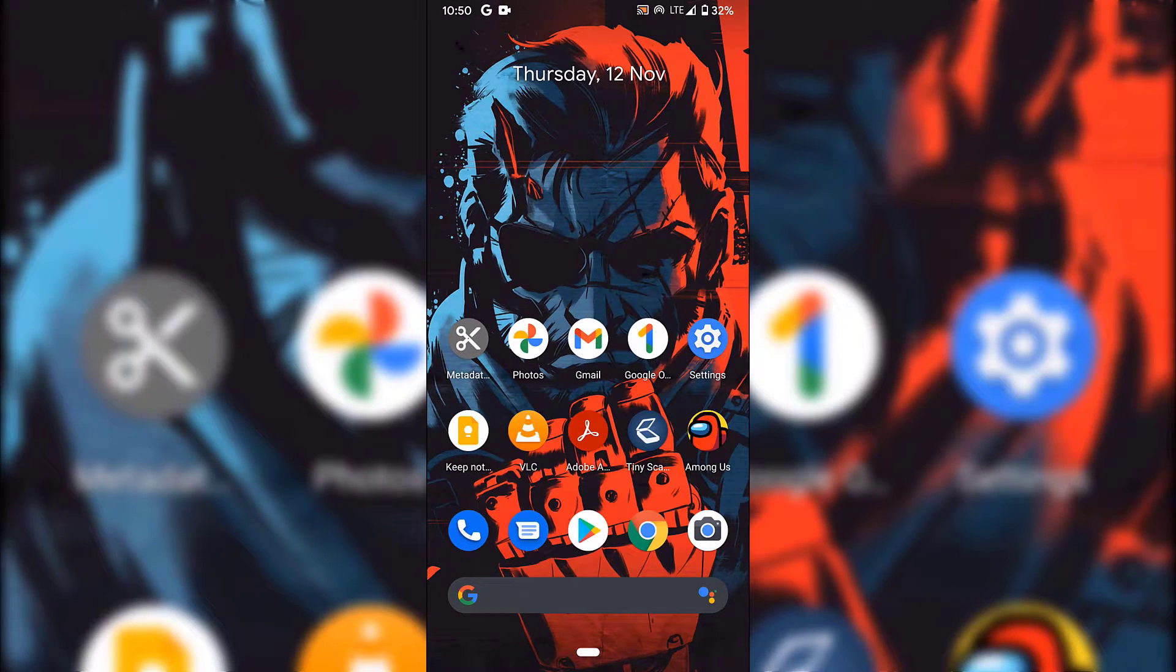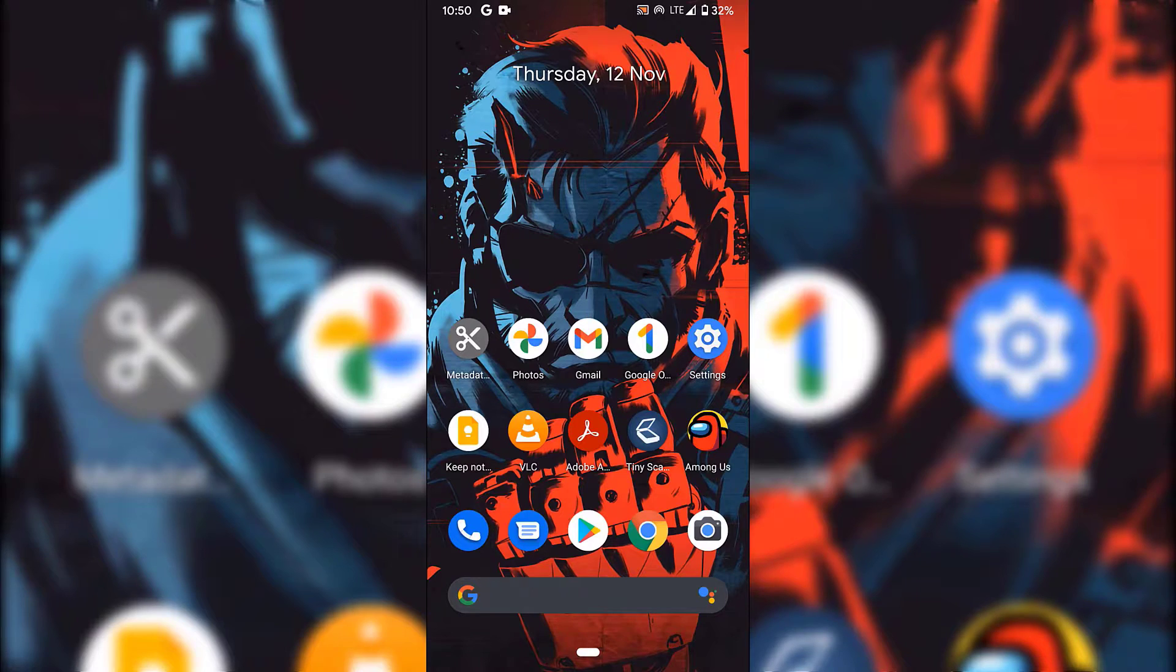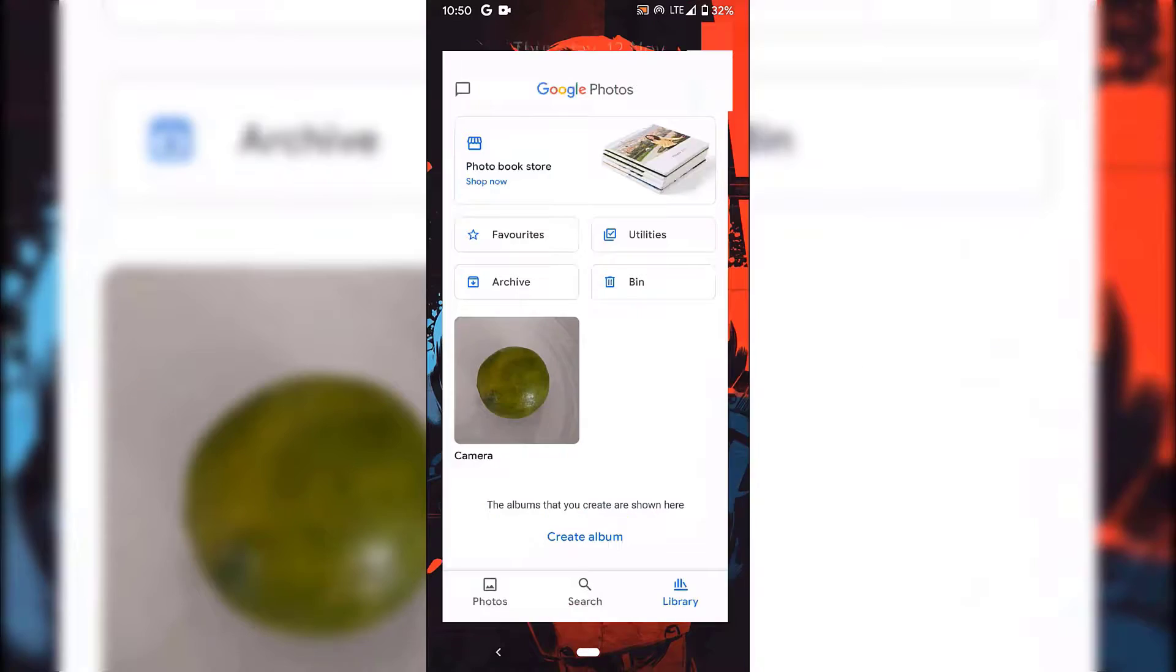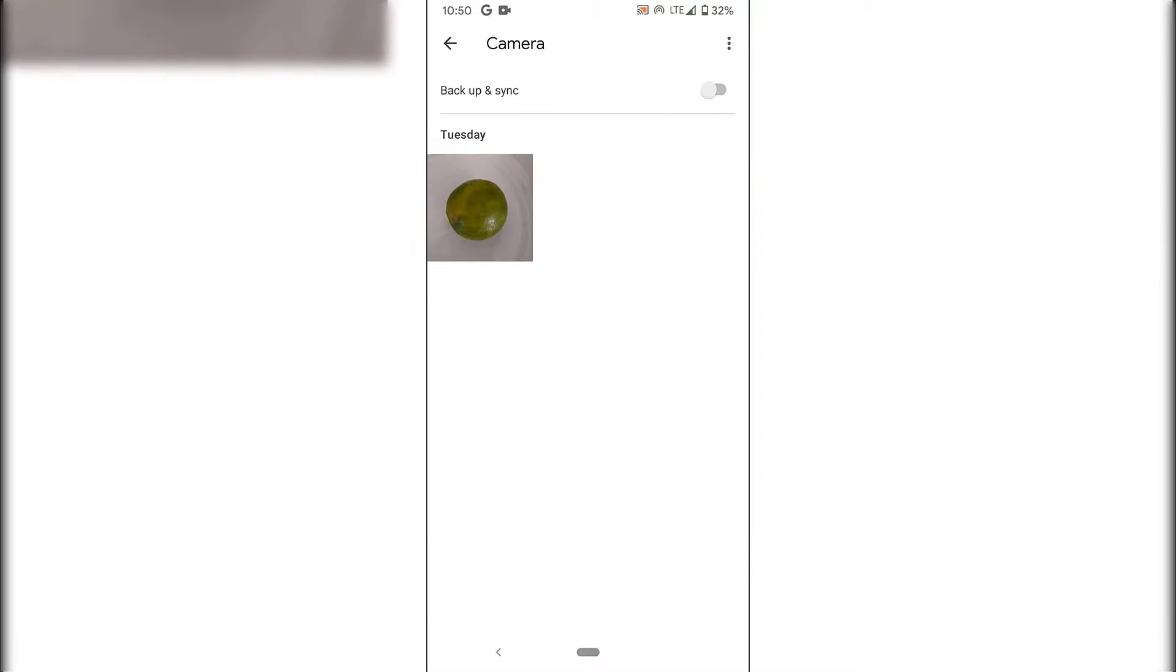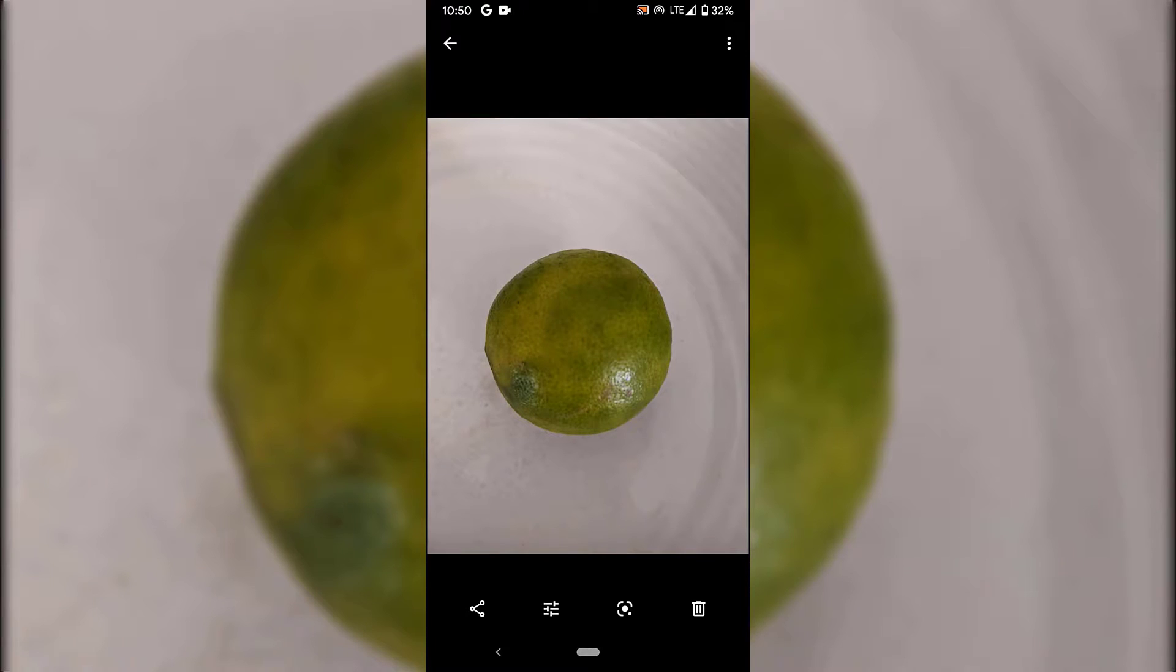How to remove metadata from smartphone photos. First, I'll show you how a photo looks with metadata. I'm going to open my photo album, tap on camera, tap on this picture of a lime, and swipe up.